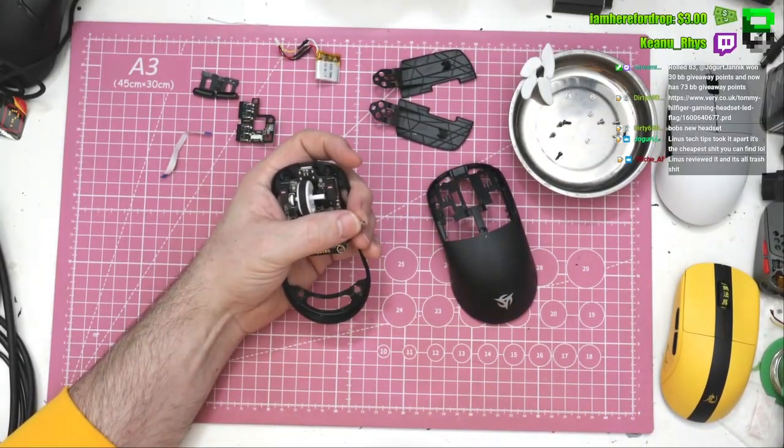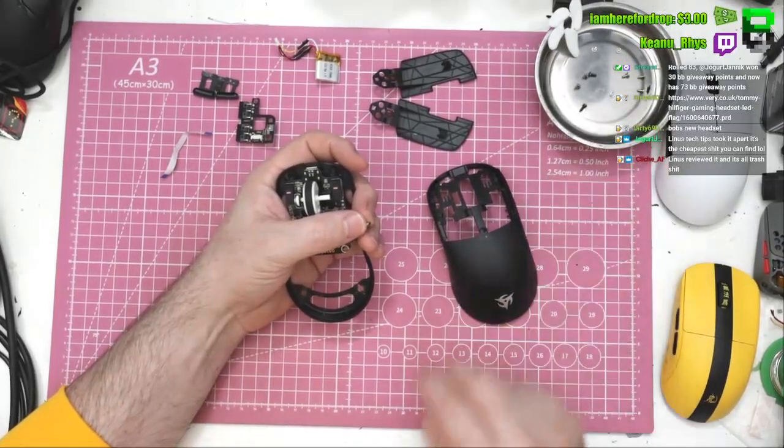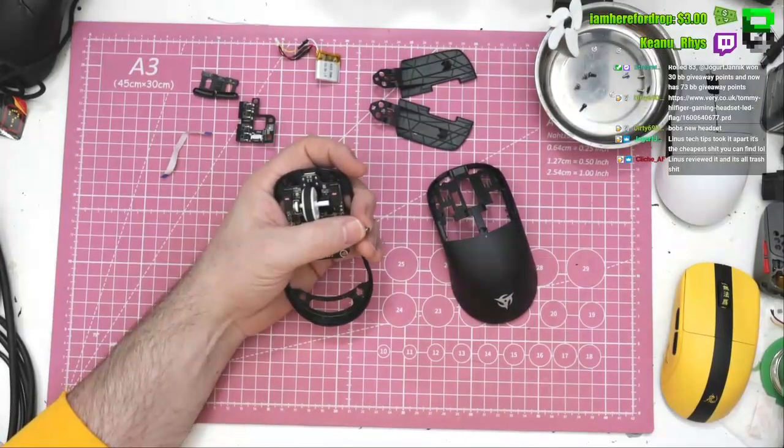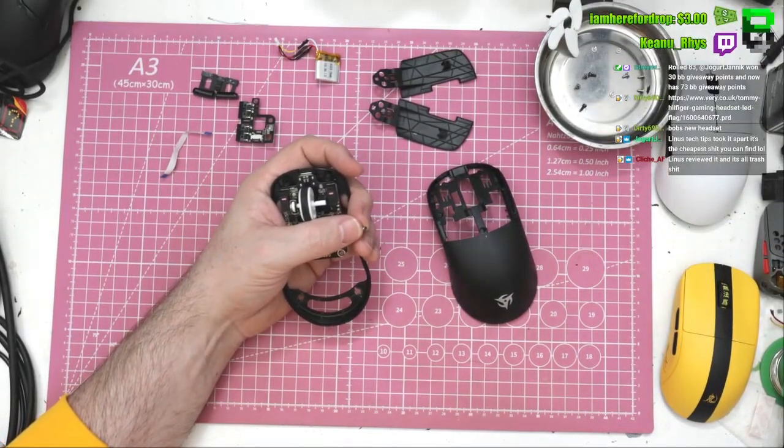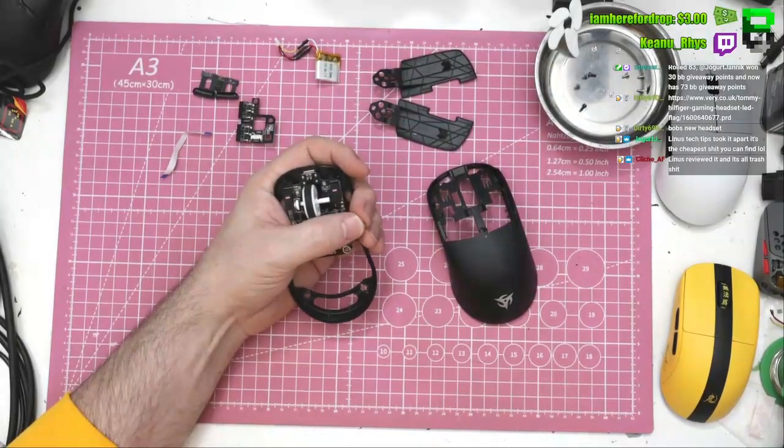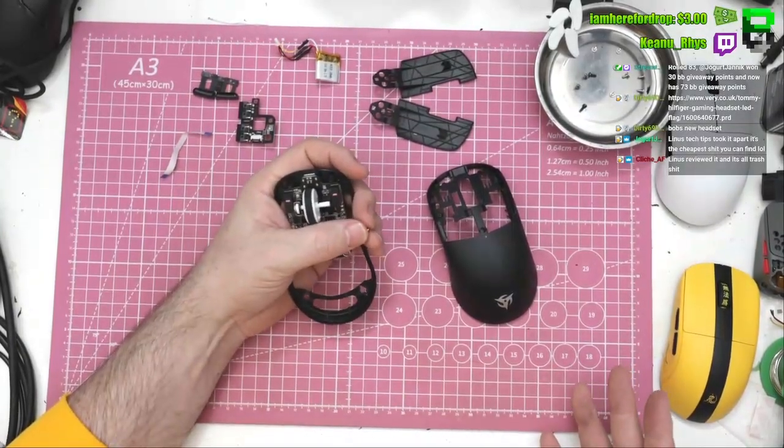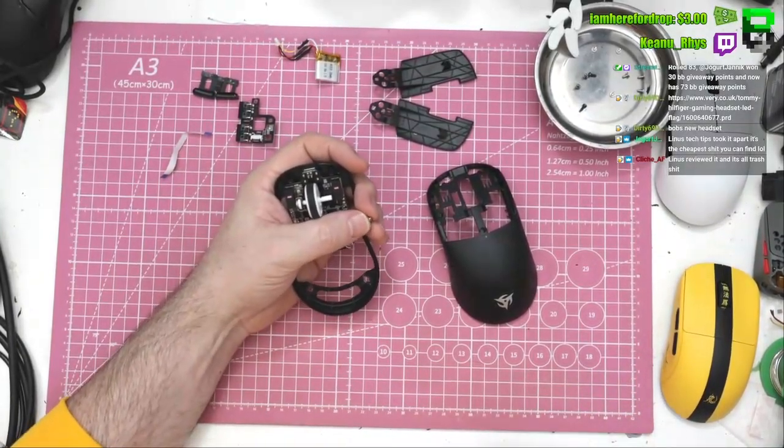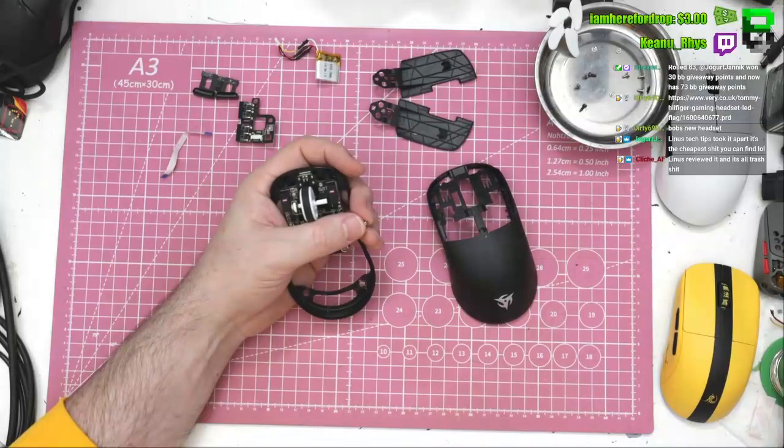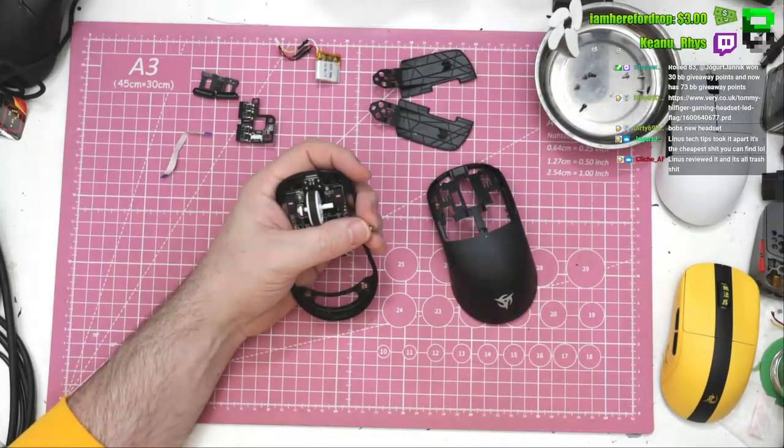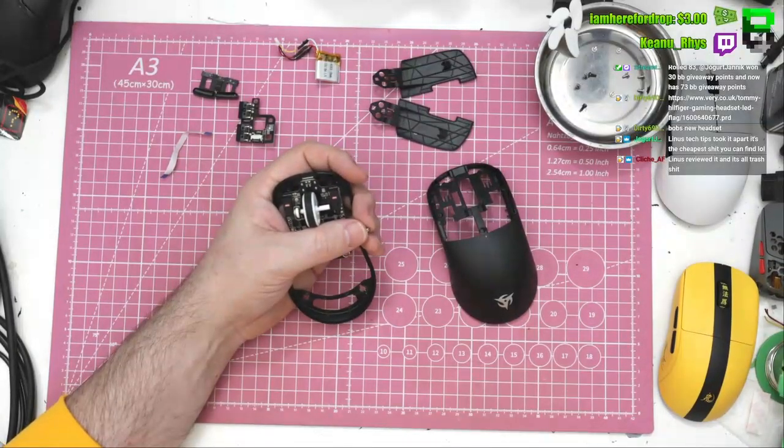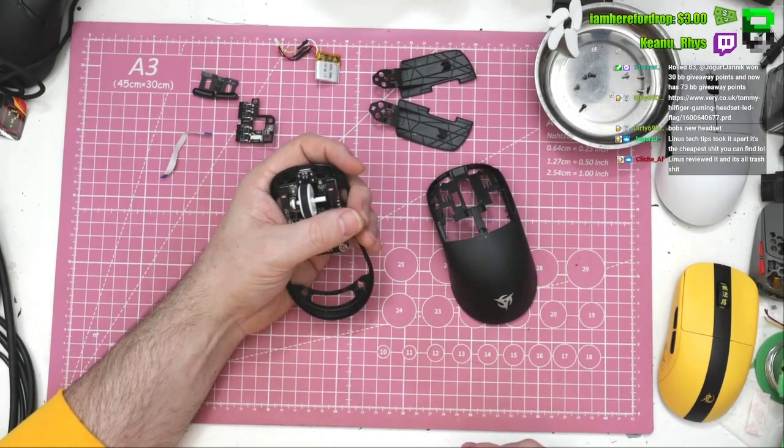We're going to start taking keyboards apart on this channel by the way, just as an FYI. I don't think we're going to modify them for weight though, but we will do some mods.